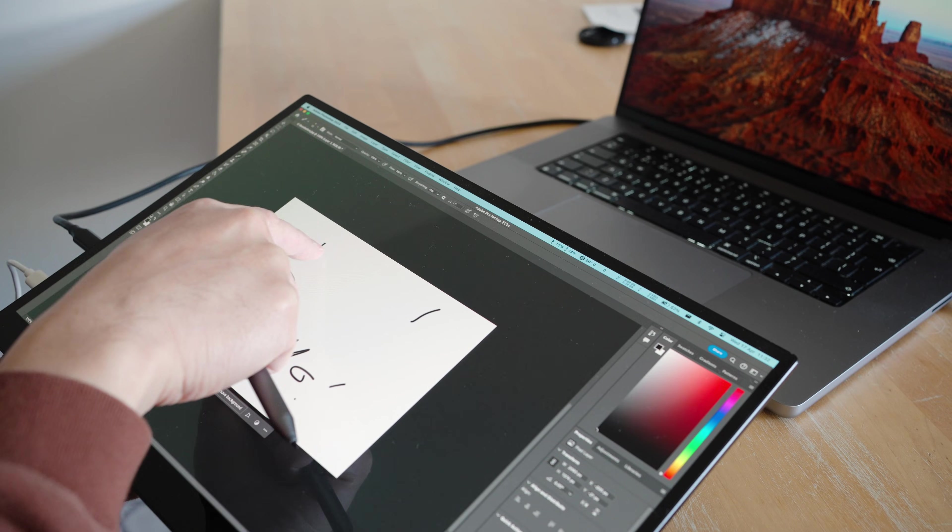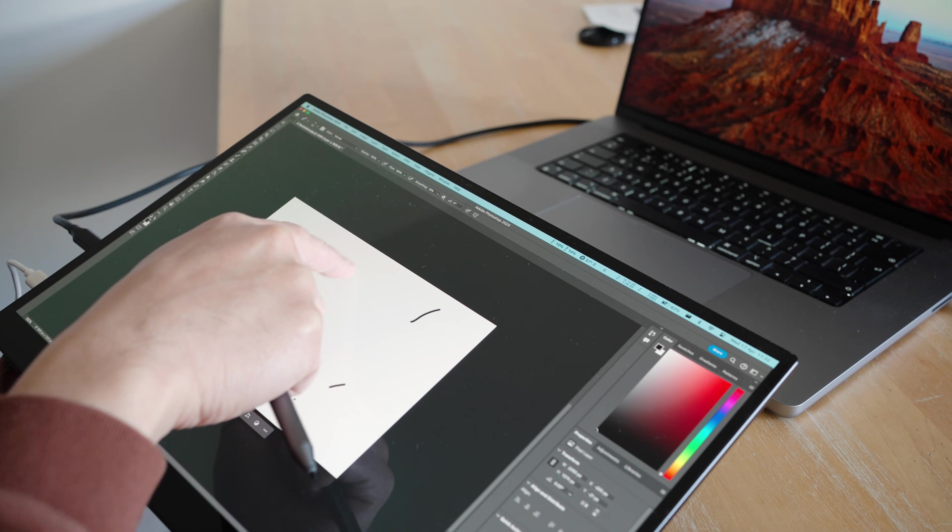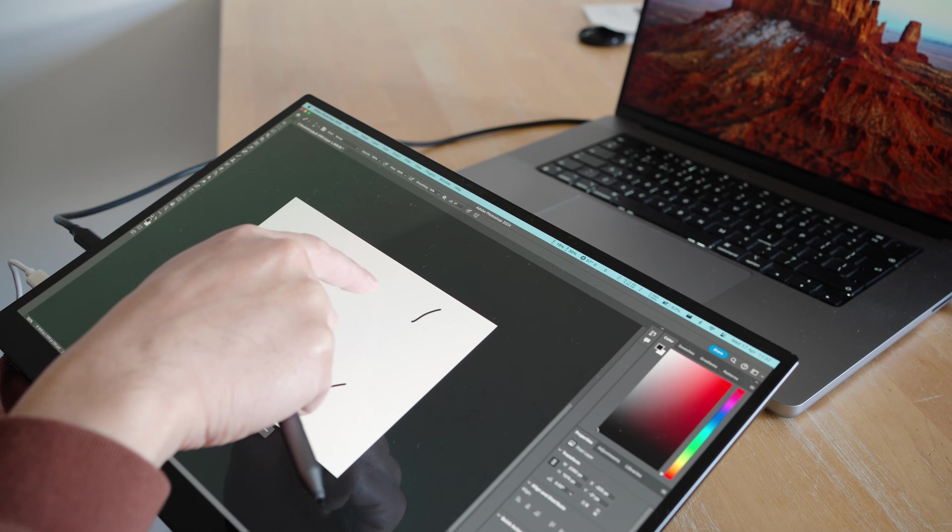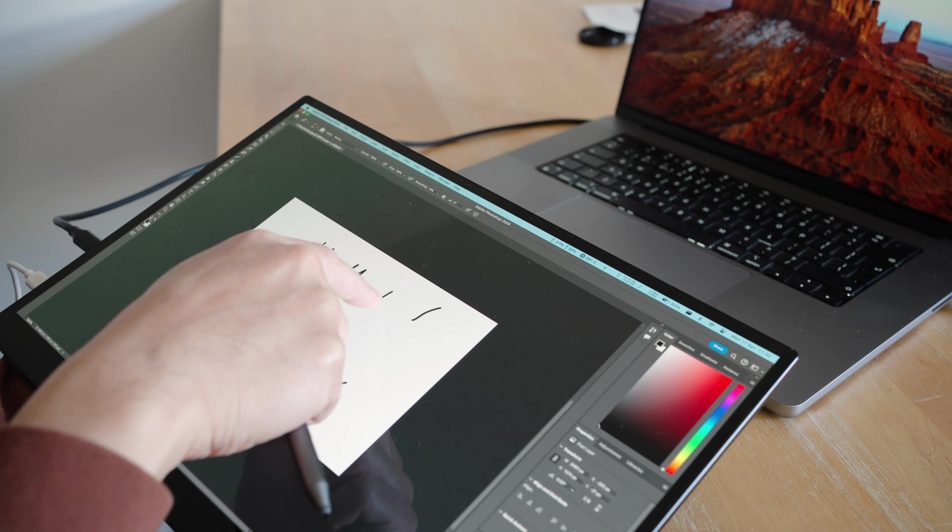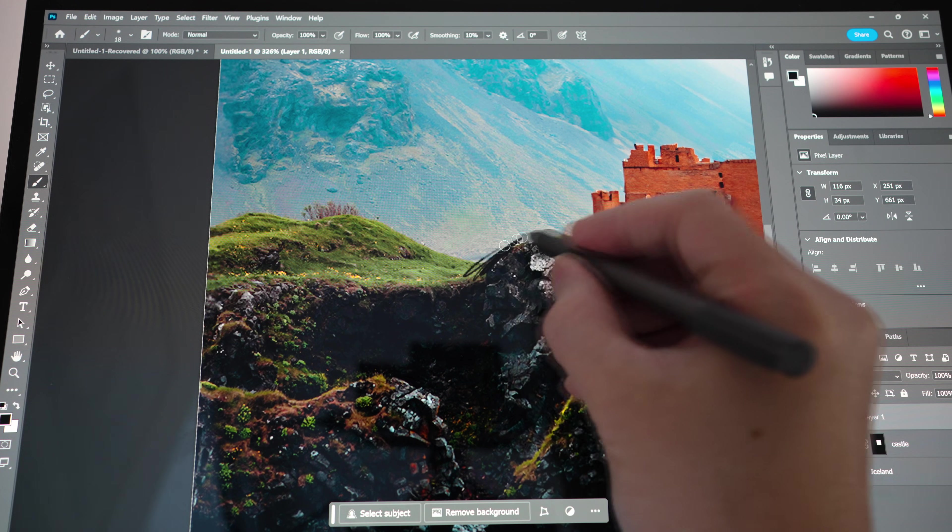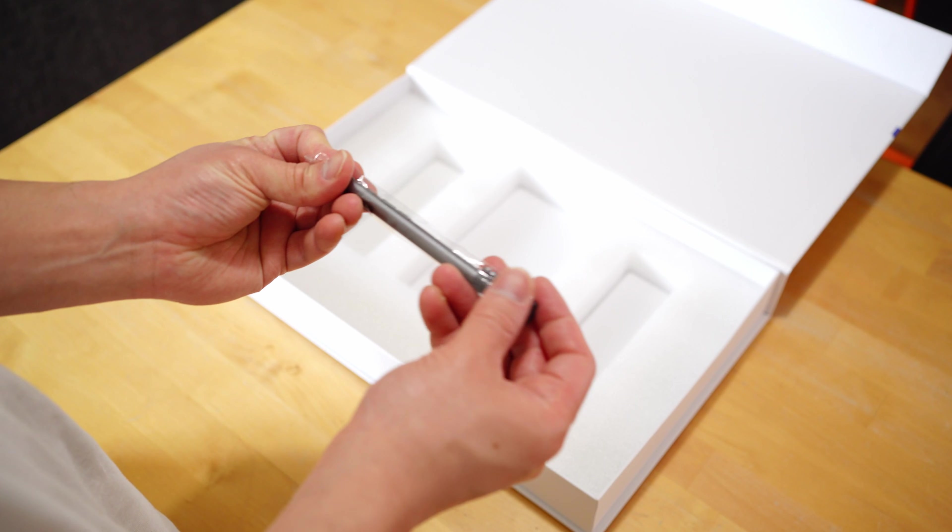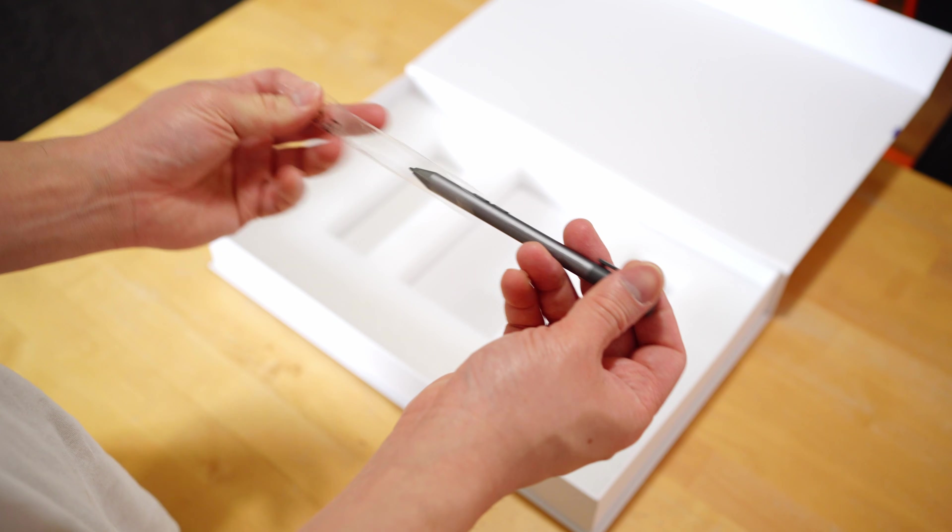Another big selling point for this monitor would be its touchscreen capabilities. Not only that, you can also use a stylus pen on it too, which does come included.